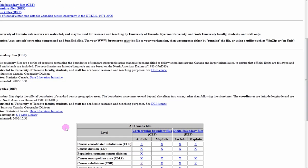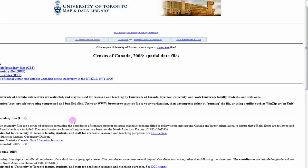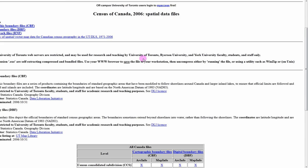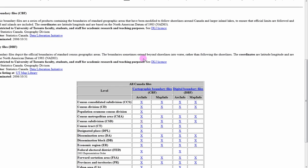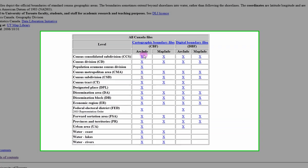From here we can access all the Canadian census boundaries for the 2006 census year. When you scroll down on this page, you can see all the different levels of boundaries that can be downloaded.